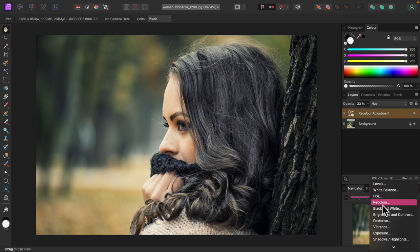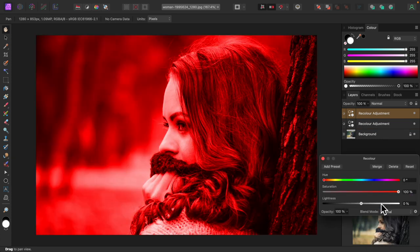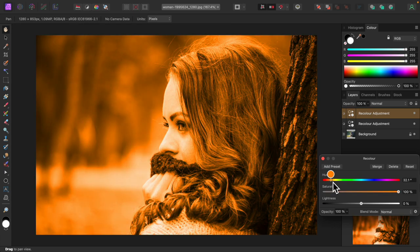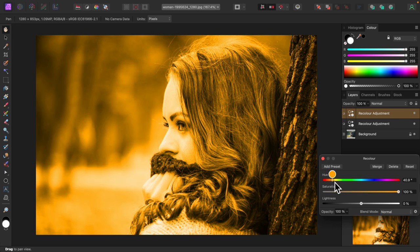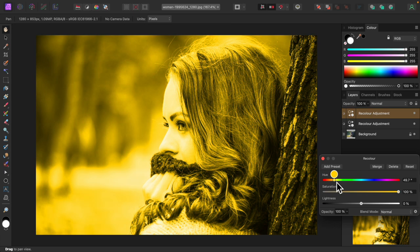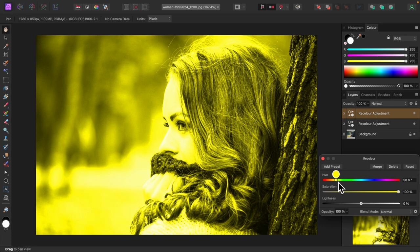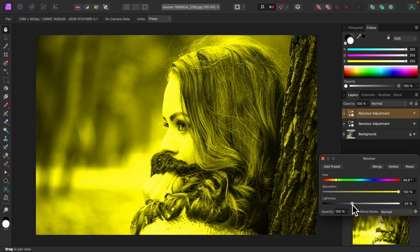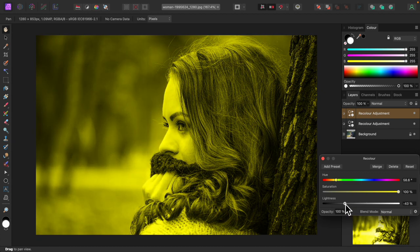Now for a second recolor adjustment. I'll go with a yellowish green this time. I'll turn down the lightness.